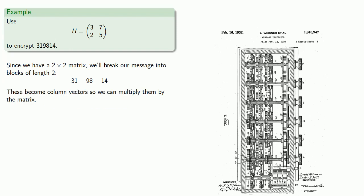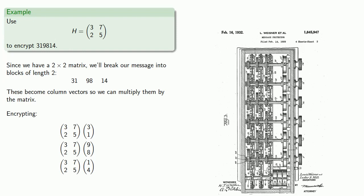And so they become the column vectors (3, 1), (9, 8), (1, 4). And if we multiply them by our Hill matrix, we get the encrypted blocks.